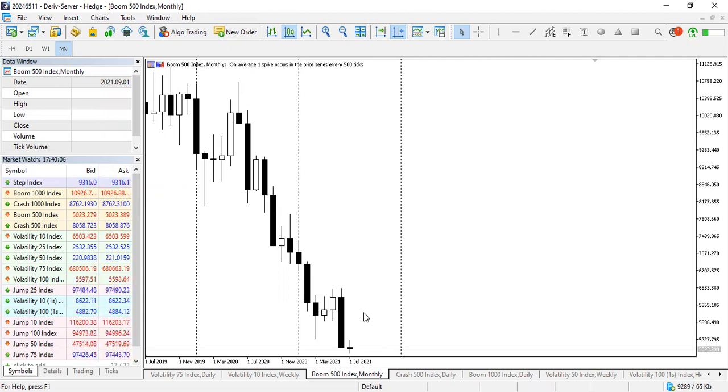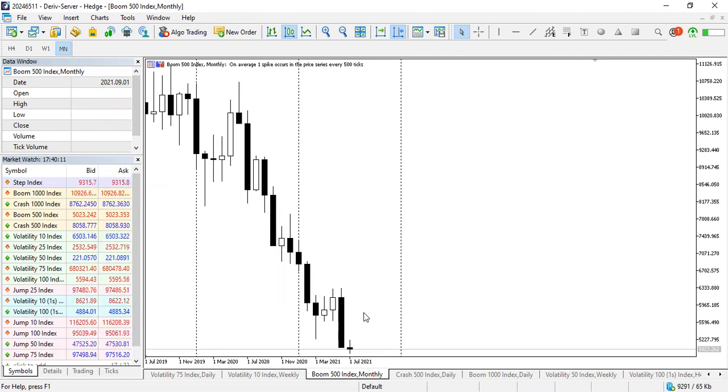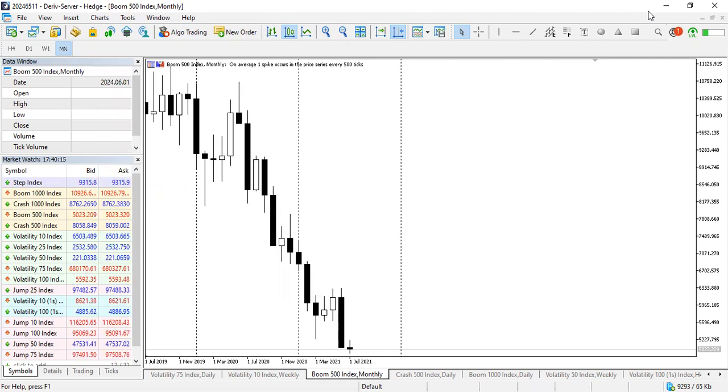So we see price making relative attempts to go down. Well, here again, there is something that is very crucial we need to understand. This is the monthly timeframe, so let's get analysis started.